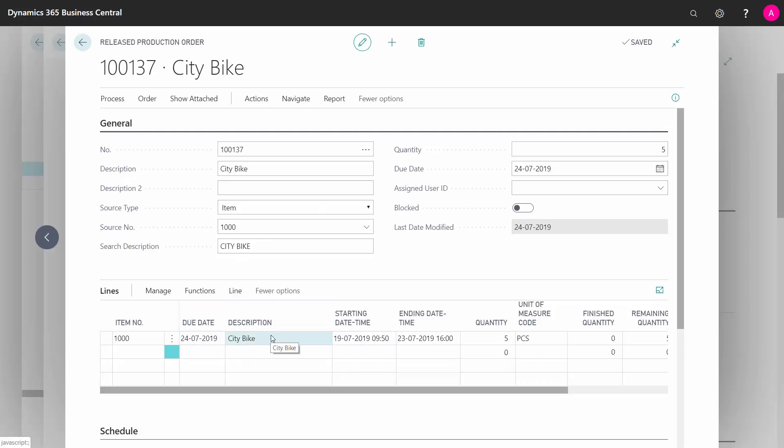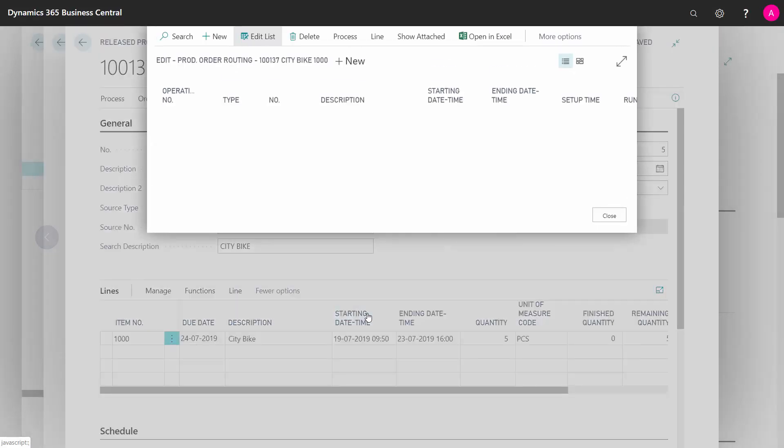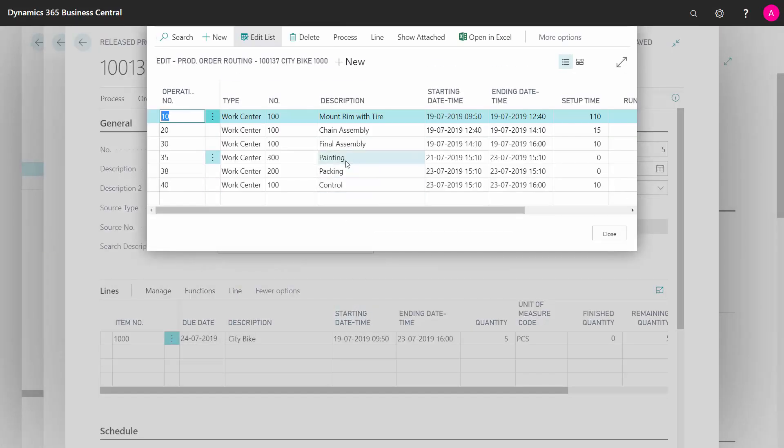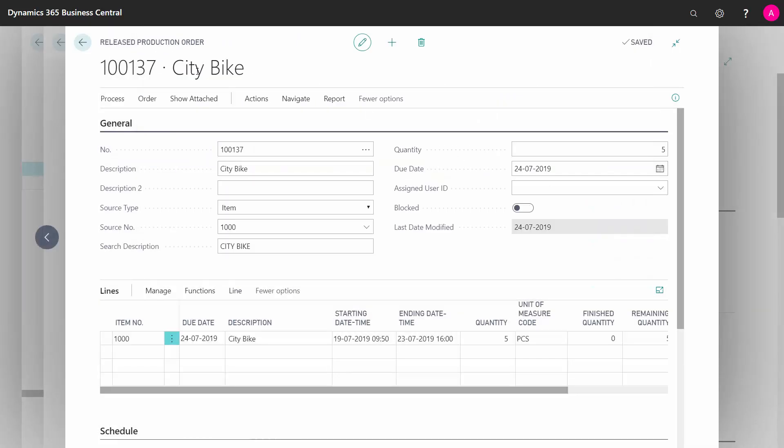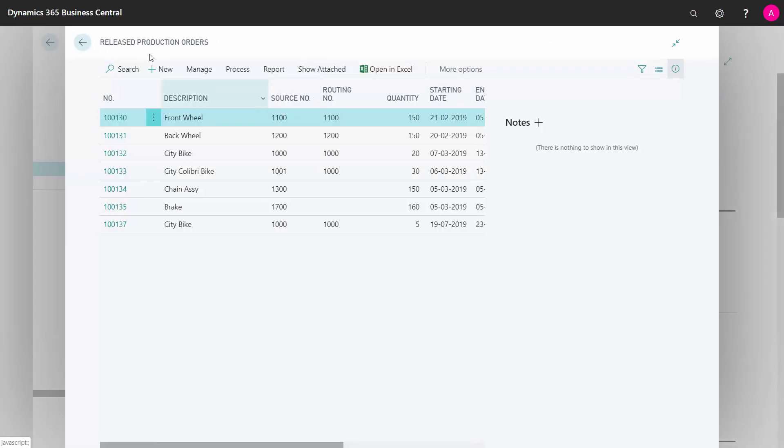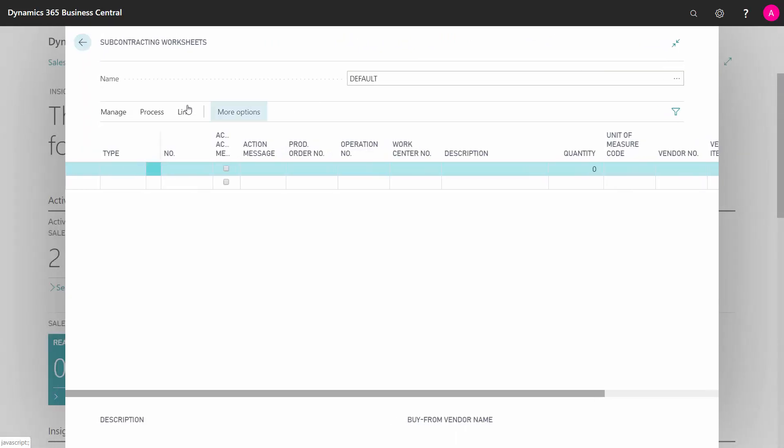If I look into my routing line here, one of the steps would be my subcontracting worksheet that I have set up. So I will now expect this one to come into my worksheet when I try to calculate it again.